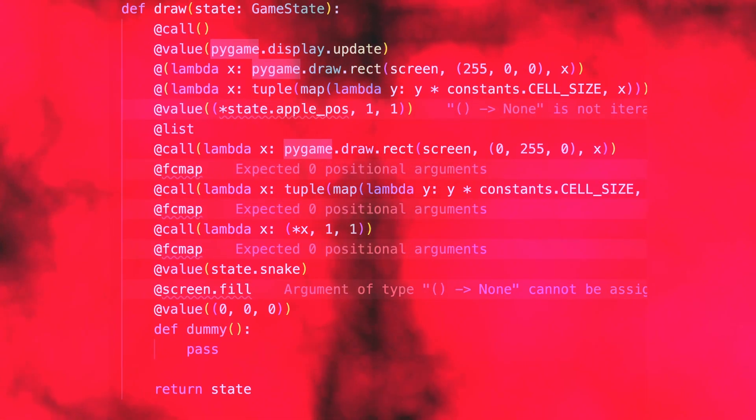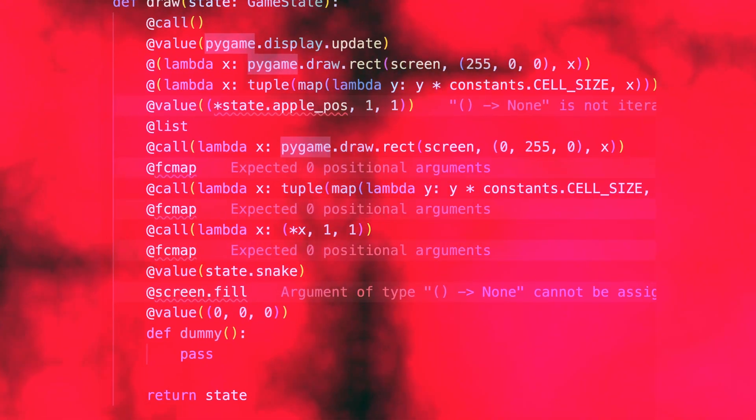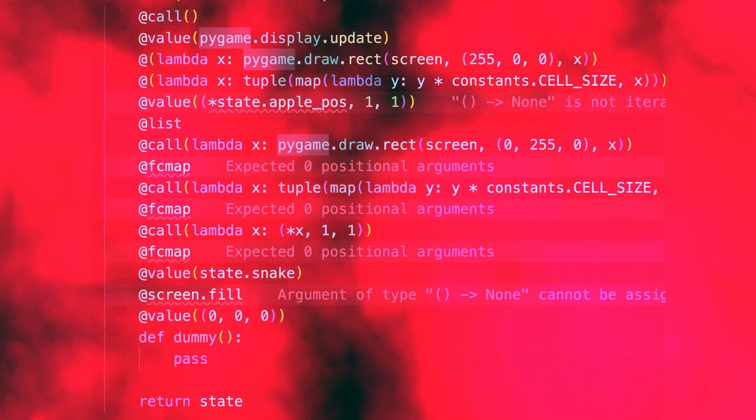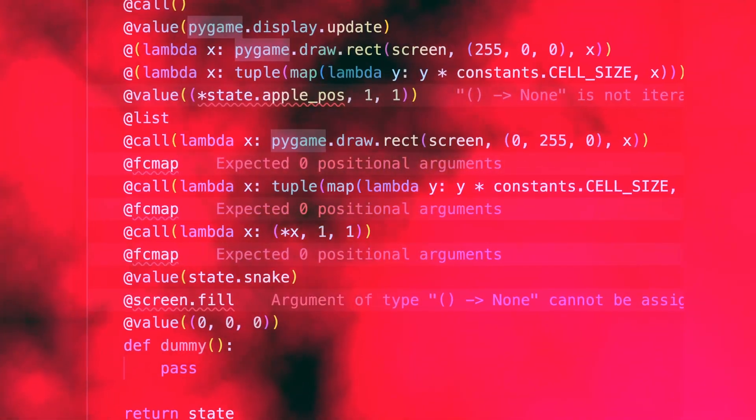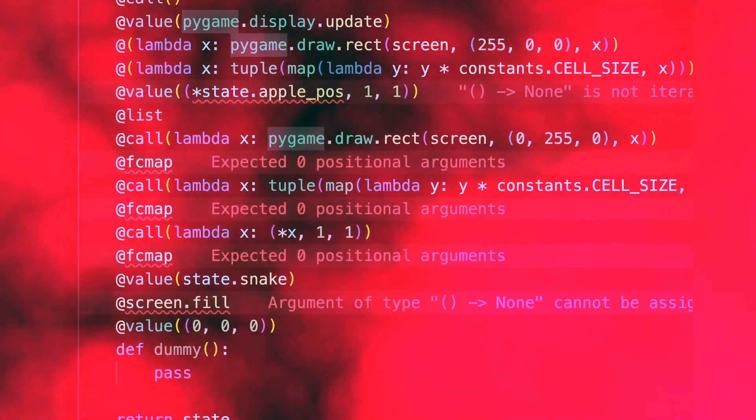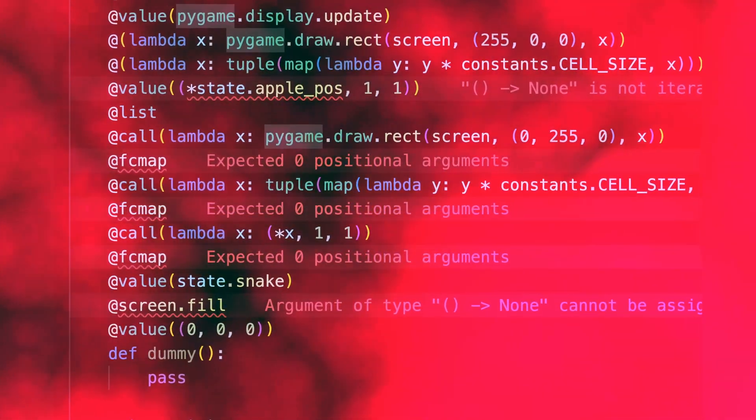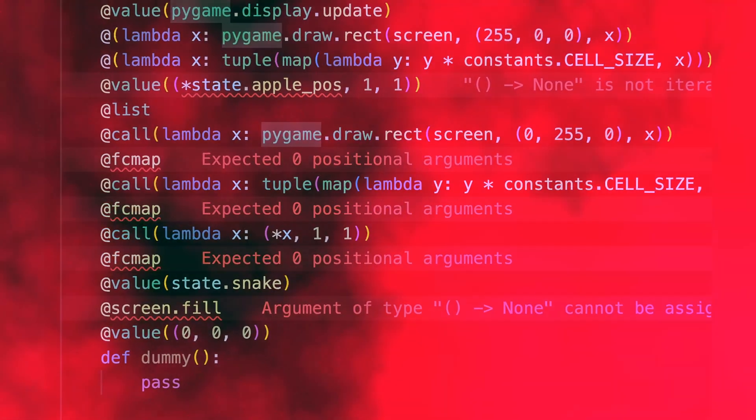But evil is not something you can contain. It feeds on weakness. And I was getting weaker with every changed line. It wanted everything.